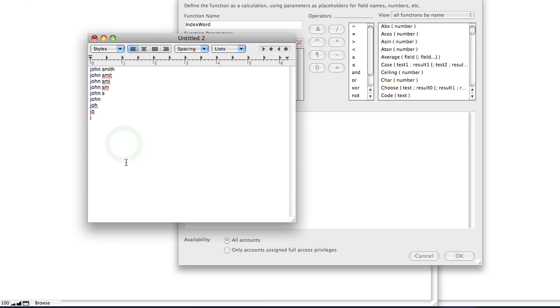Now of course, it would be really annoying to go to each field and type what I'm doing right now. So we're going to create a function that does that automatically.